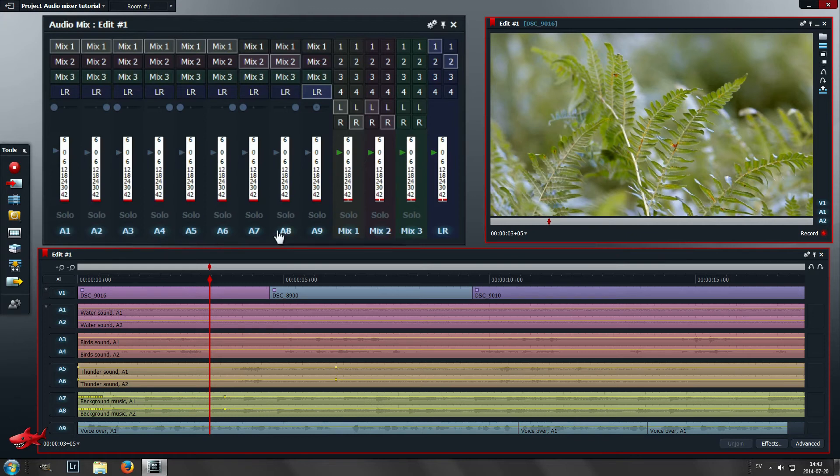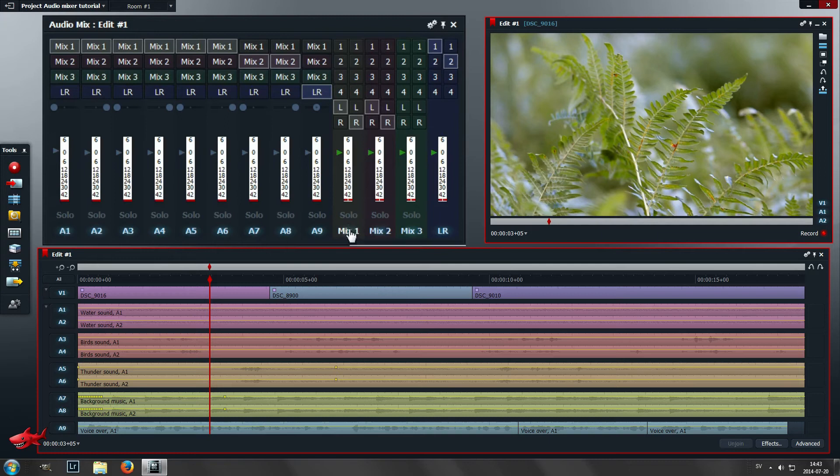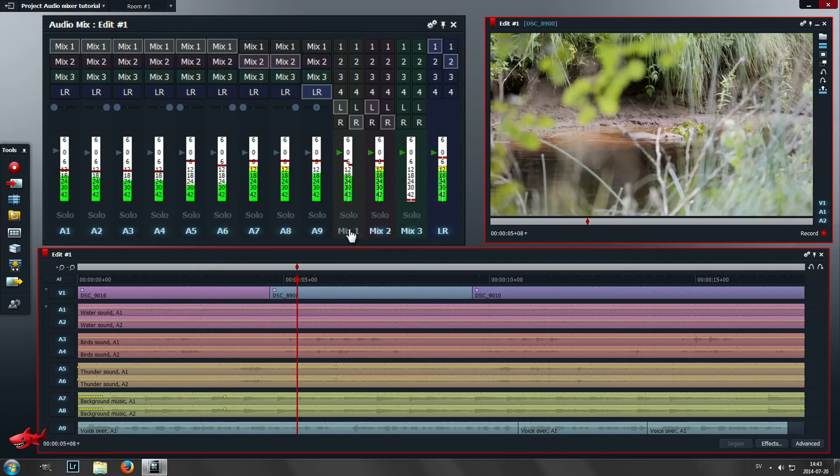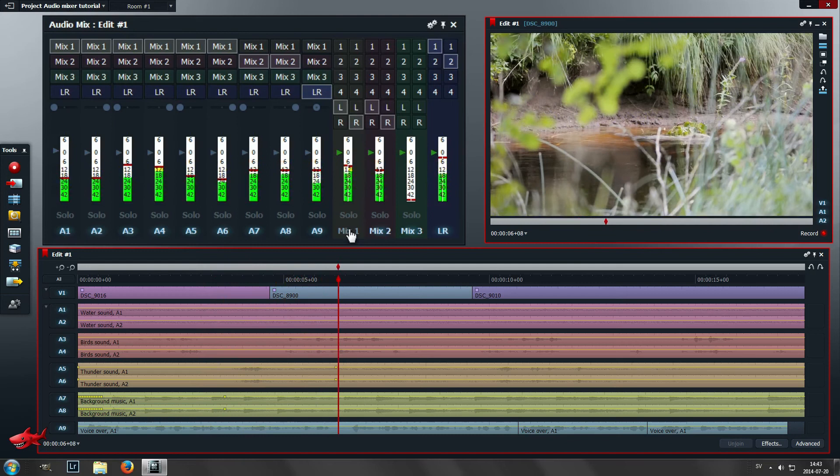Now when I play this it sounds like it did before, nothing in the audio has changed but it's going on a whole other way through the audio mixer. Now if I click on mix 1 here I can deactivate that mix or group and you will no longer hear the ambient sound.